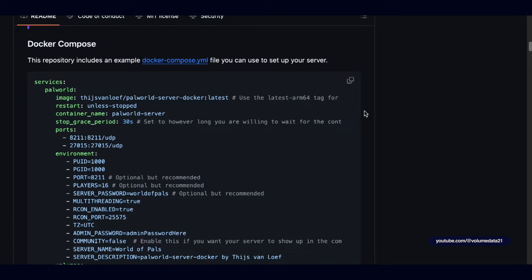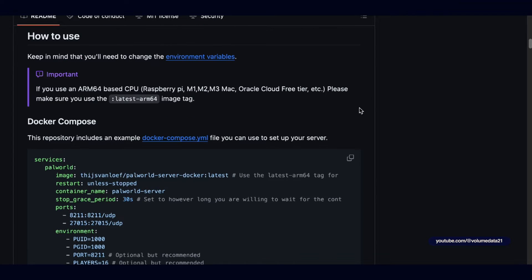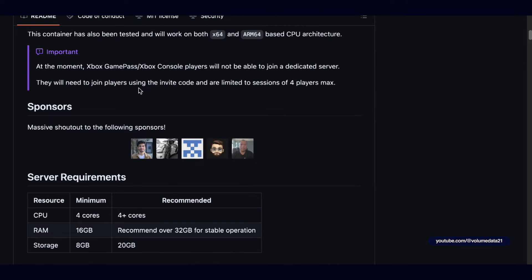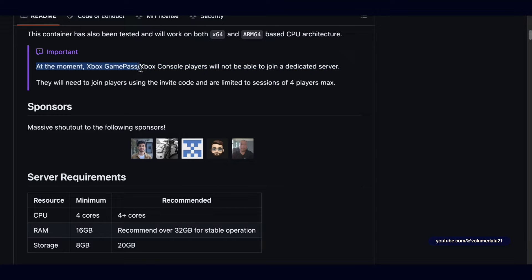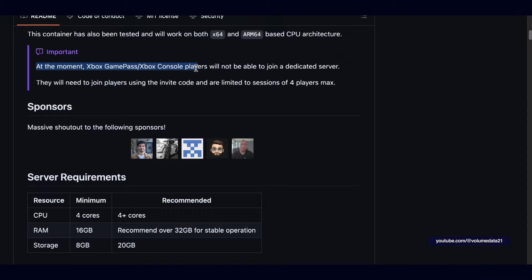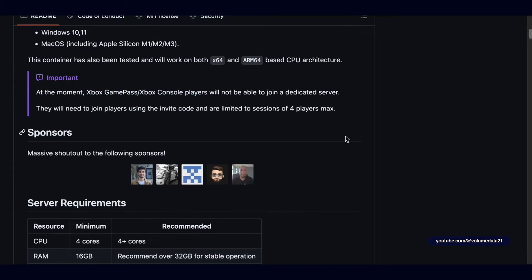Just two notes real quick so you don't waste your time. First, if we scroll up here, you can only use this on the Steam version of PalWorld. So if you're using the Xbox Game Pass version, you're not going to be able to use this yet. I think they're working on it, but that doesn't work right now. And I don't think you can even get an invite code to invite people who are using it. So you and all your buddies might have to pony up 30 bucks to buy the Steam version. That is my understanding.